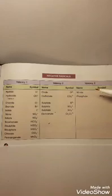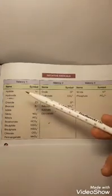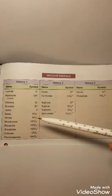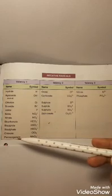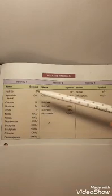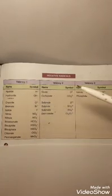In valency one for anions we have: hydride H⁻, hydroxide OH⁻, chloride Cl⁻, bromide Br⁻, iodide I⁻, nitrite NO₂⁻, nitrate NO₃⁻, bicarbonate HCO₃⁻ (bi means hydrogen is present), bisulfate HSO₄⁻, chlorate ClO₃⁻, and permanganate MnO₄⁻. They all carry a single negative charge, so valency is one.